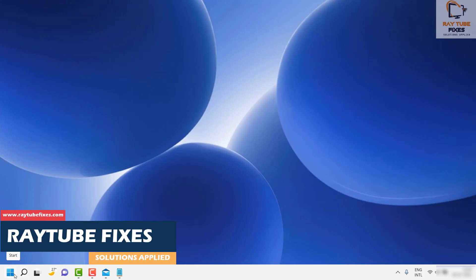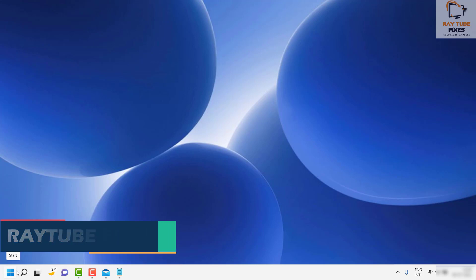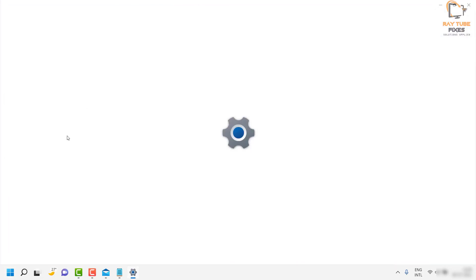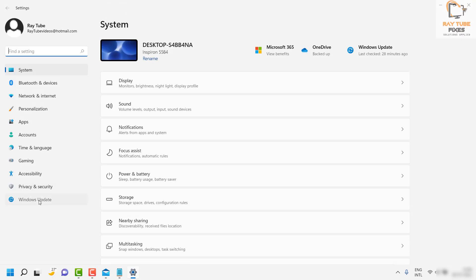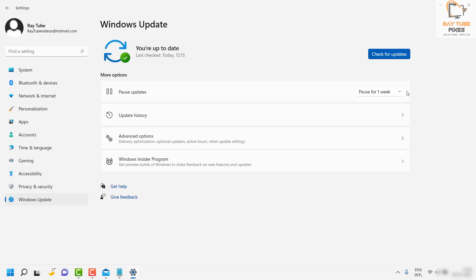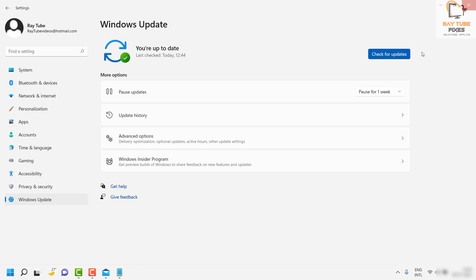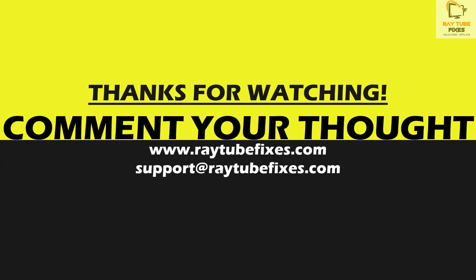Once all the commands are completed, restart the computer. After restarting, click on the Start button, go to Settings, then Windows Update, and check for updates. Try to install all available updates — you should now be able to install them successfully. I hope this video was useful. If you liked it, please hit the Like button and don't forget to subscribe to my channel. Thank you and have a great day.